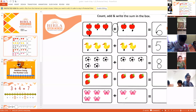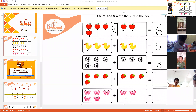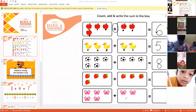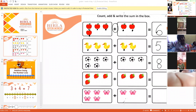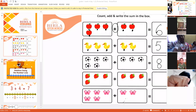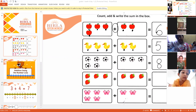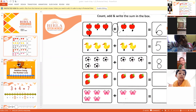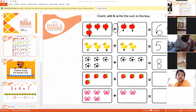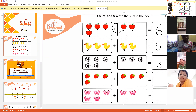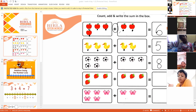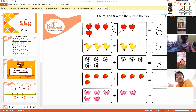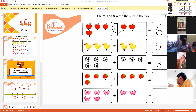Ayaan, tell me in the first box how many strawberries are there? Four. And in the second box? Three. Now count all the strawberries together. Seven. Very good Ayaan! Children, look here: one, two, three, four, five, six, and seven. There are seven strawberries altogether.